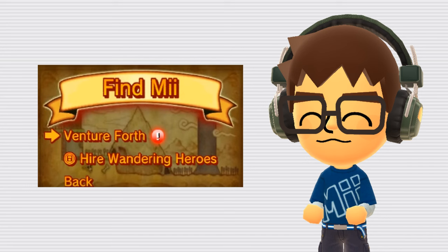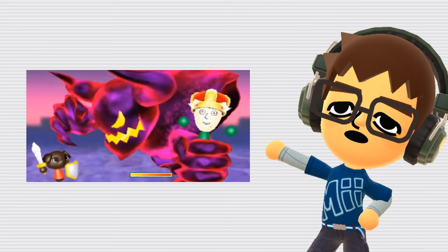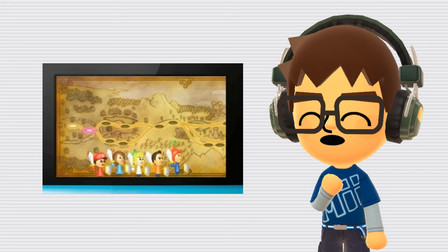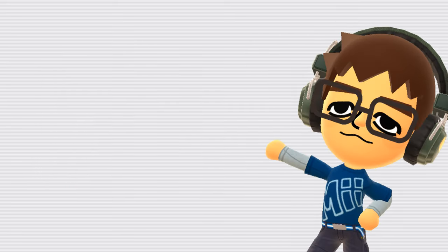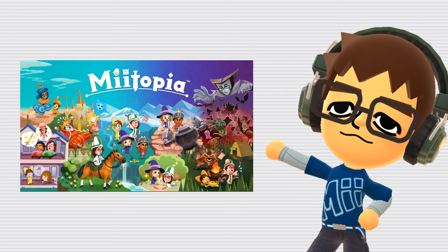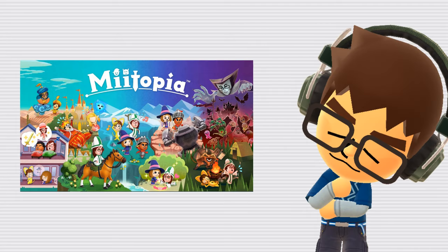Find Mii. Find Mii was a minigame in the Mii Streetpass Plaza, where your Mii would be kidnapped and imprisoned, and you'd have to use the Miis of people you streetpassed or play coins to fight evil creatures and save your Mii. It also shares a lot of gameplay aspects with Miitopia, which makes me wonder if it served as inspiration for the game in any way.